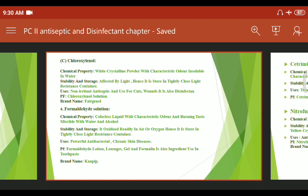Pharmaceutical formulations of formaldehyde include: formaldehyde lotion, lozenge, gel, and toothpaste. The brand name available in the market is Canpip.